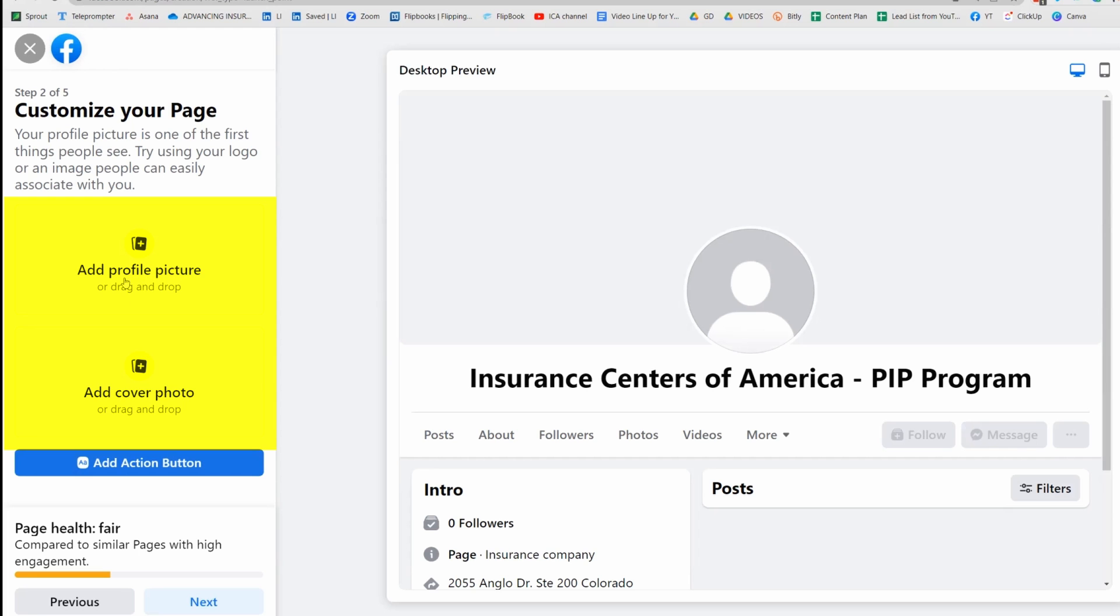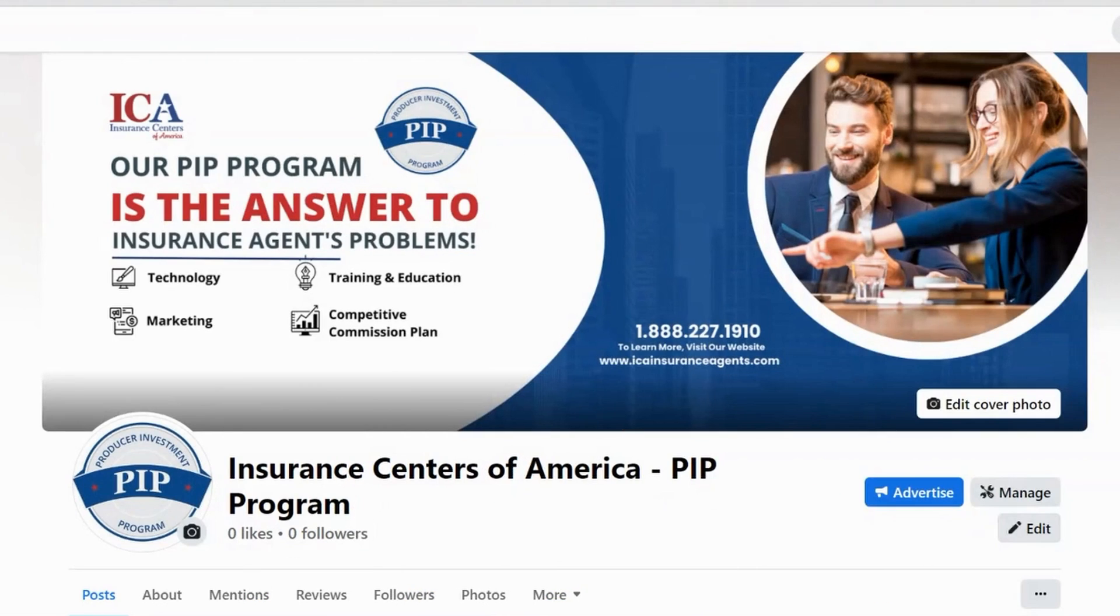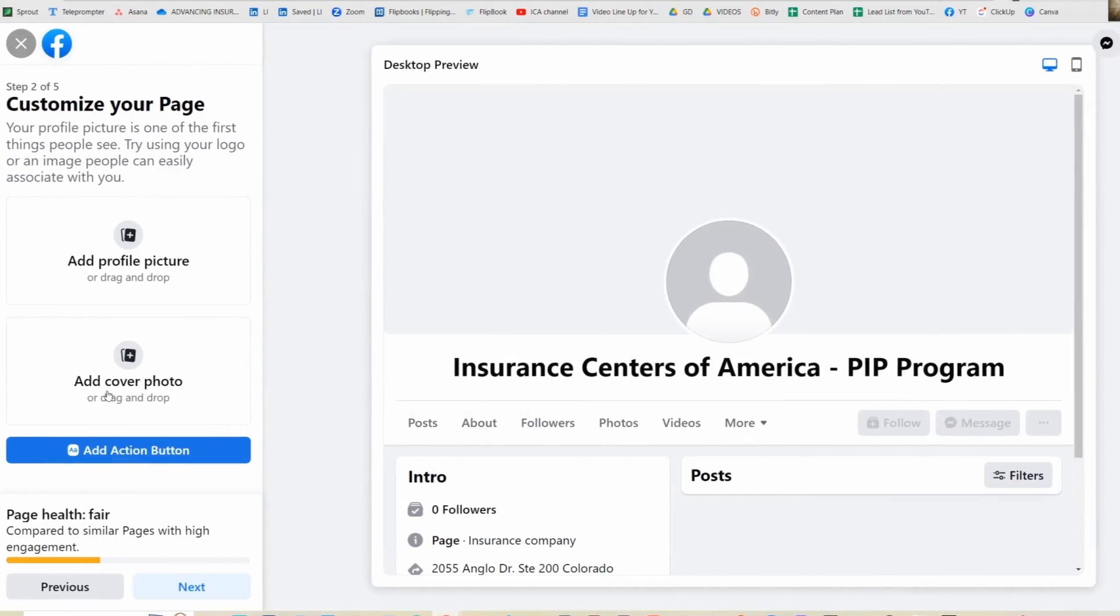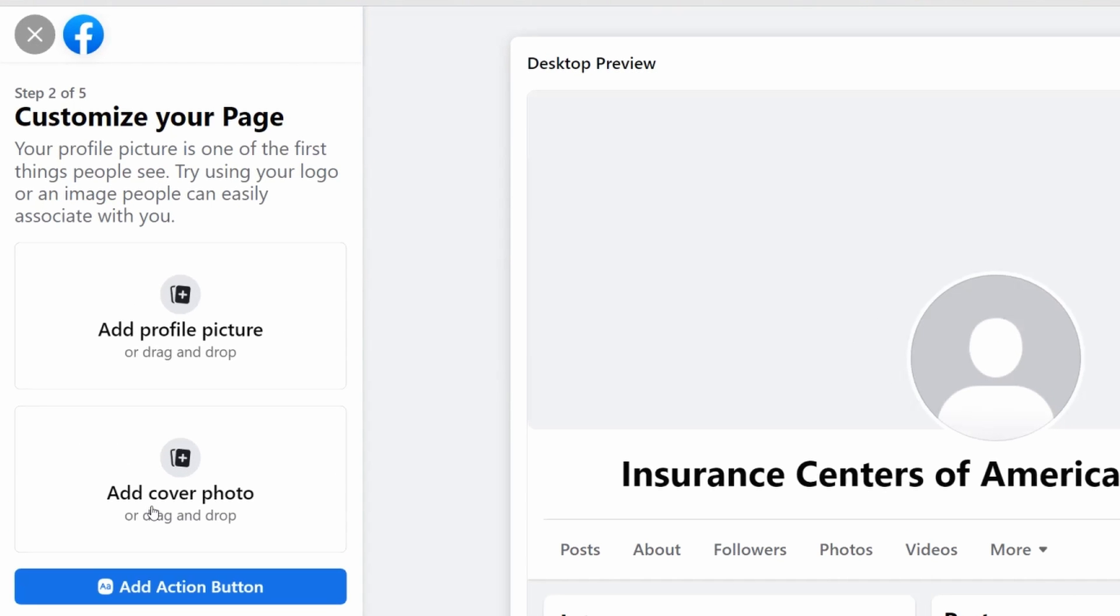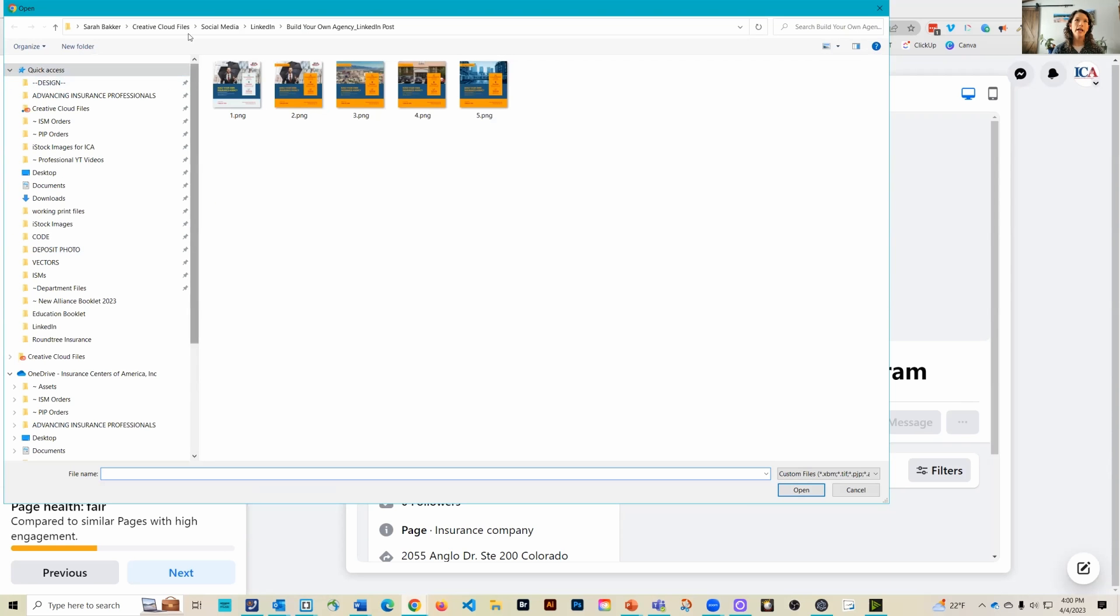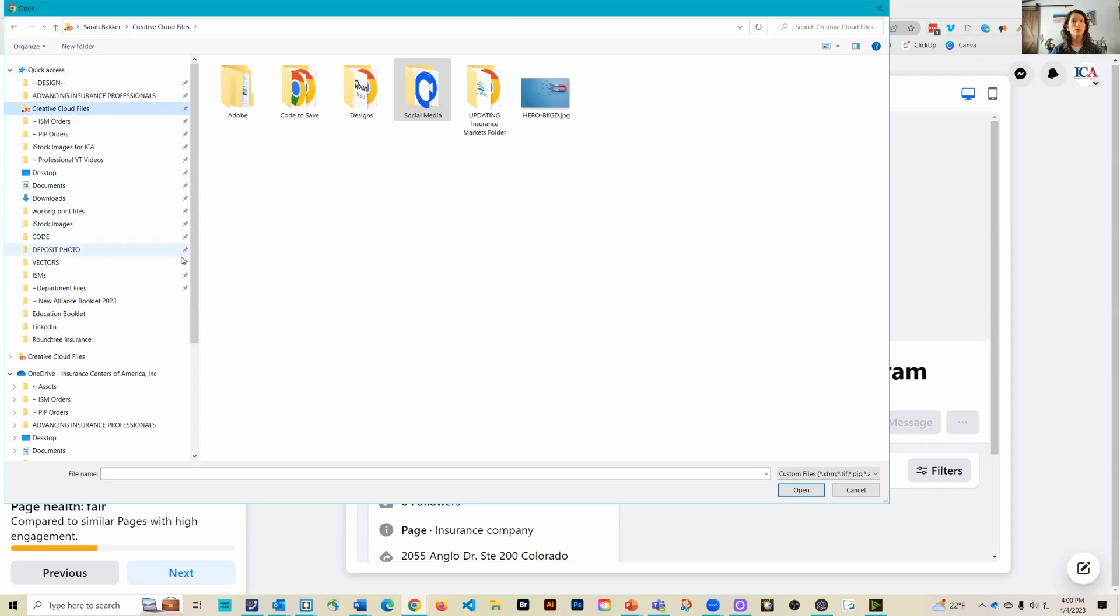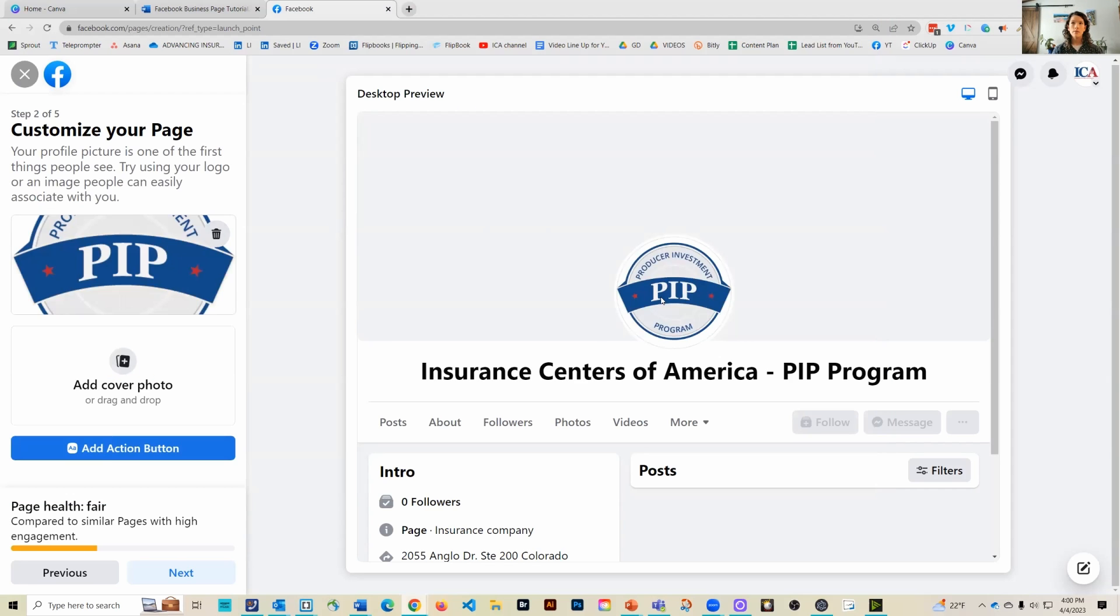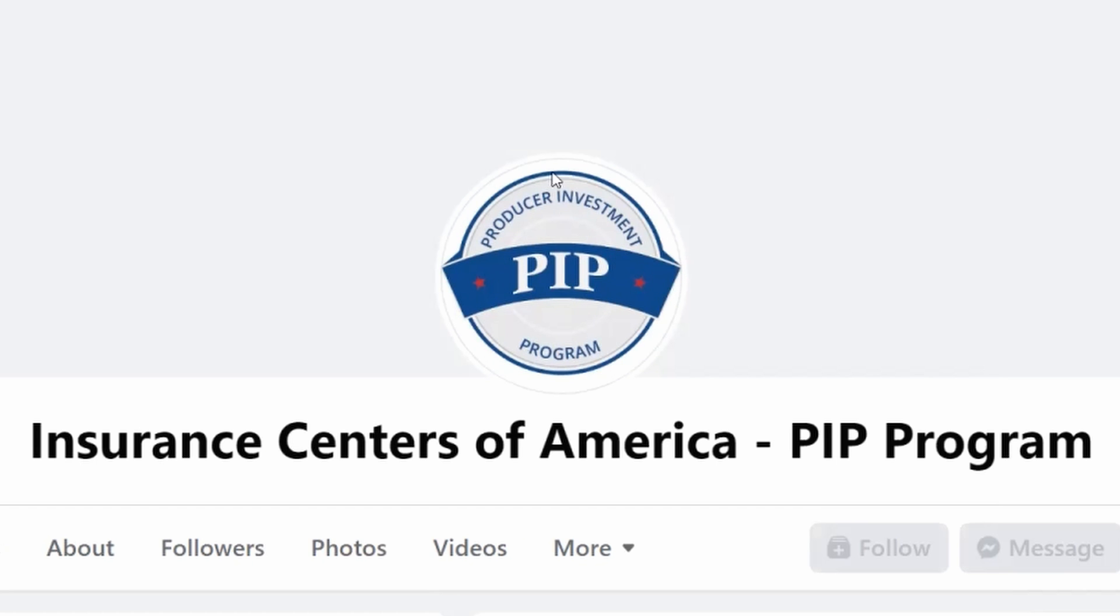The next step is to create a profile picture and a cover photo. Now remember I said earlier that we wanted to make sure our cover photo relates to our business and that we have our profile picture probably as our logo. That's just my opinion, but it's up to you as long as it's something relevant to the company. I already have a logo set up, so I'm going to just navigate to where my logo is saved. Perfect. And now you can see that that fits really well in the circle area for my logo.